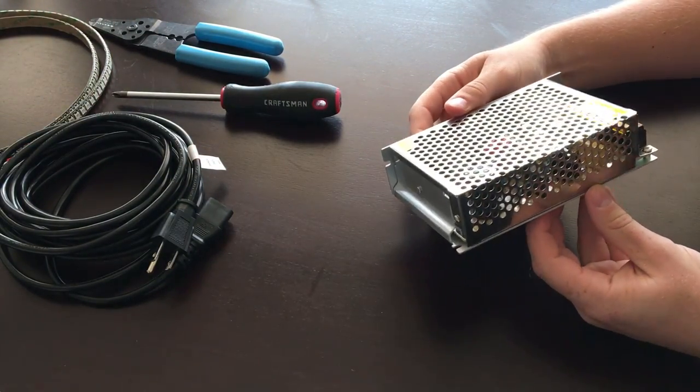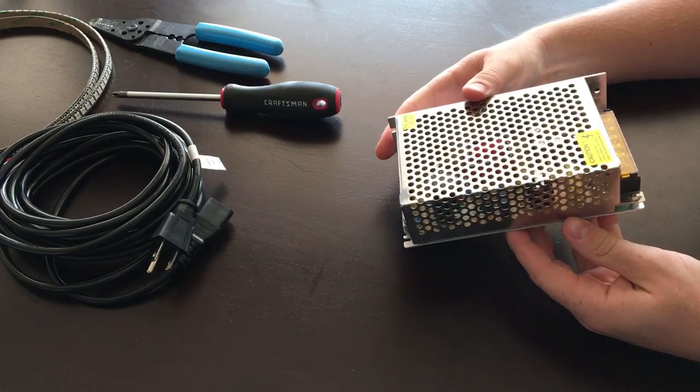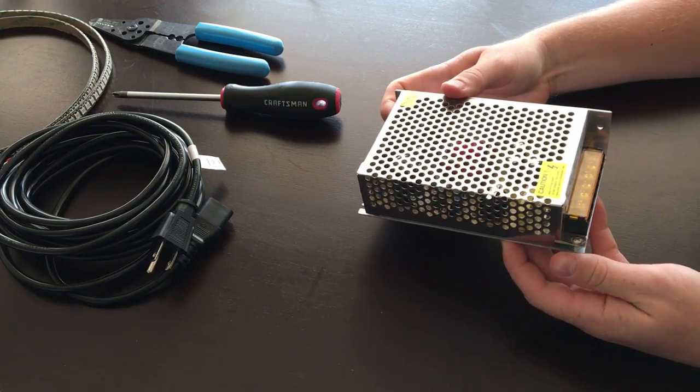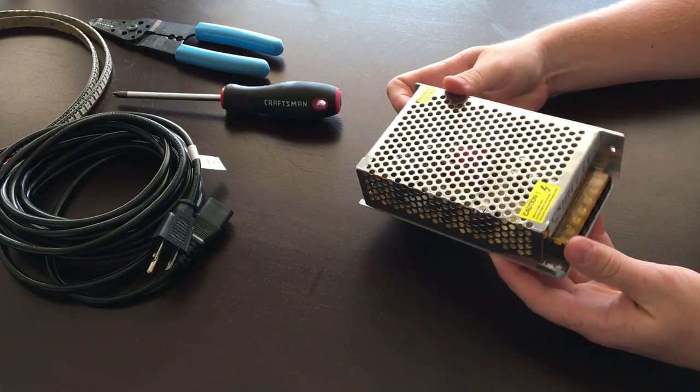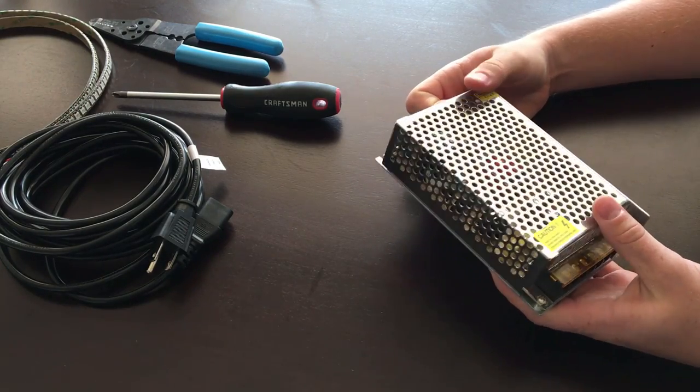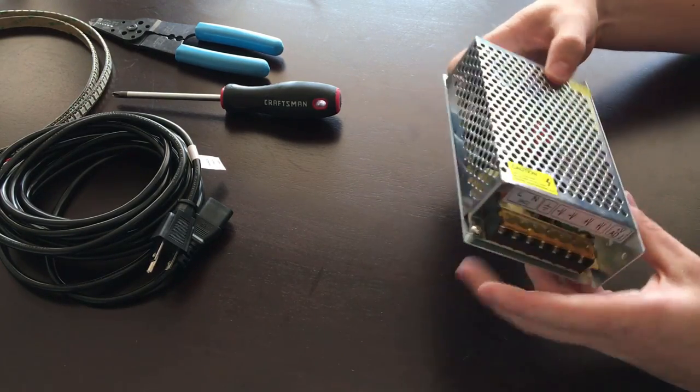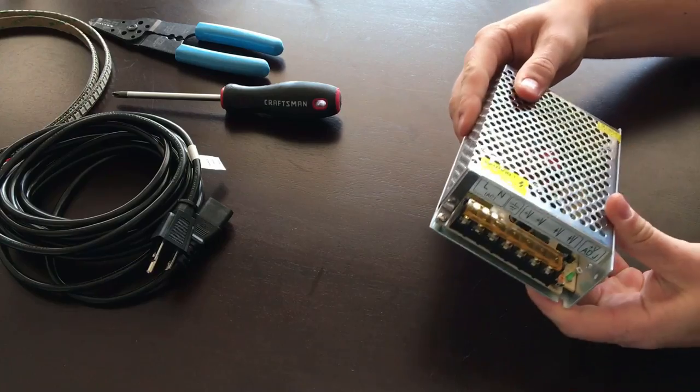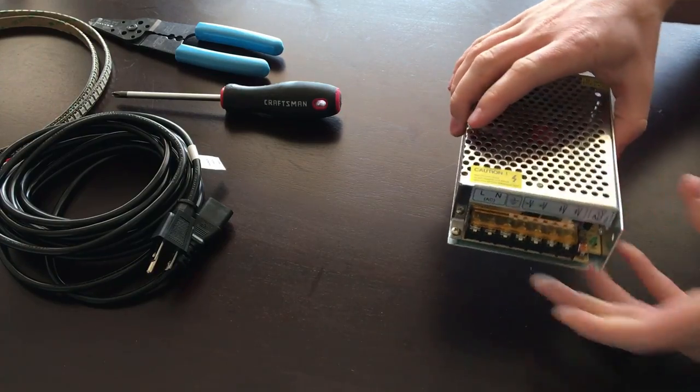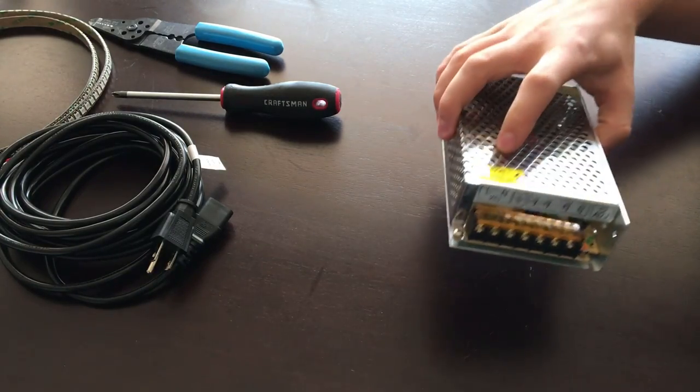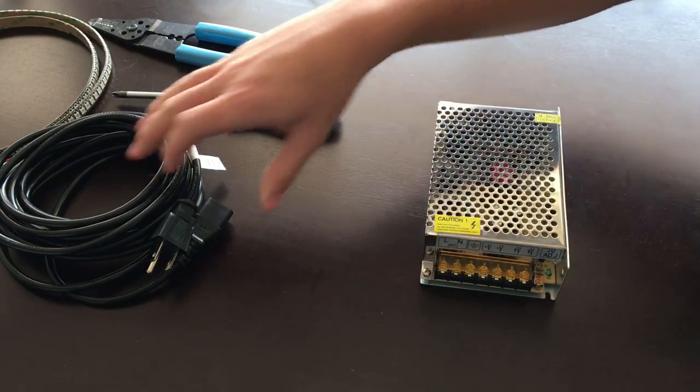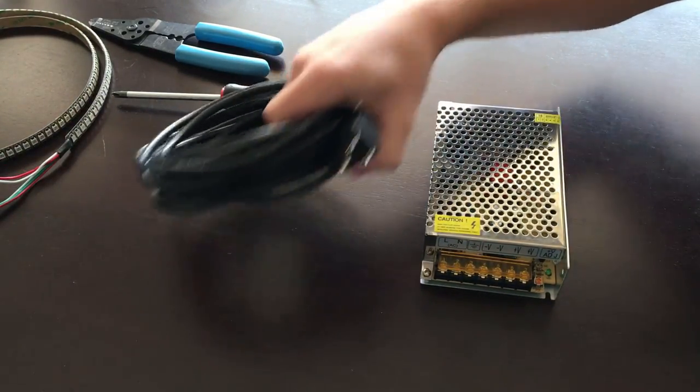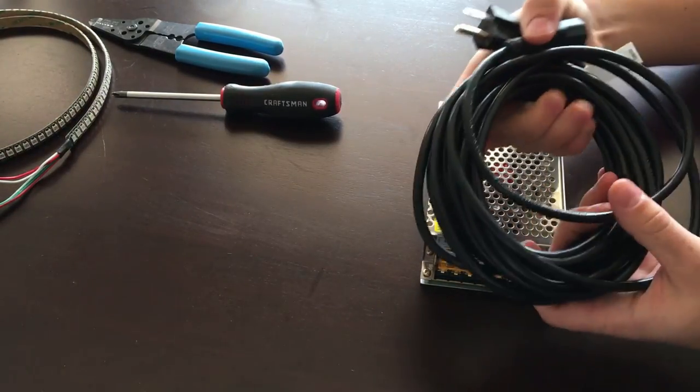So here's the power supply. I'll link this in the description. This is the way it comes - it doesn't come with any wires. What I had to do is I had to purchase another cable.